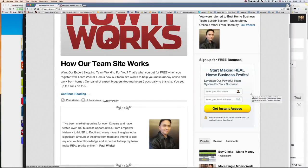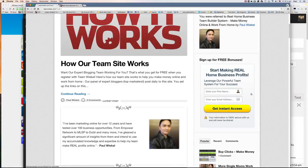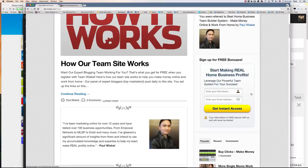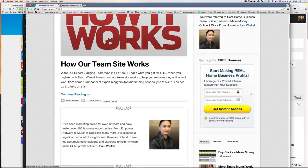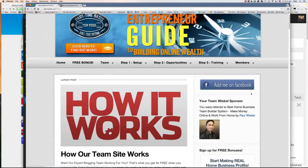And we want to do this because we want you to keep the leads. Because the money is really in the list. We want you to build a massive list so that you can promote other offers to them.